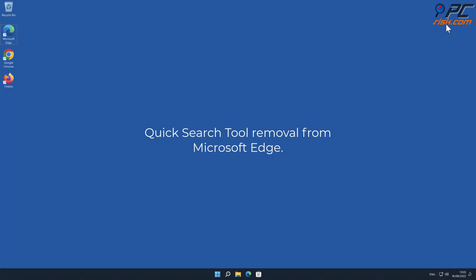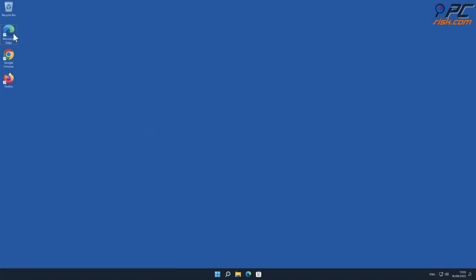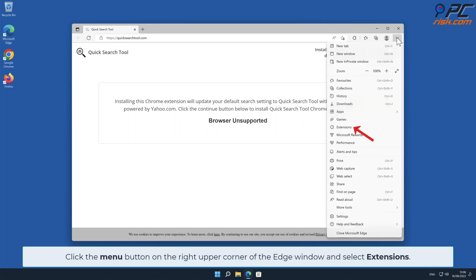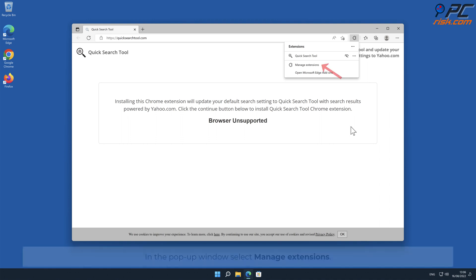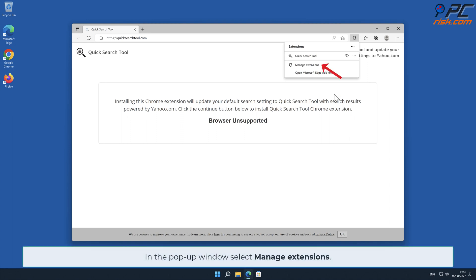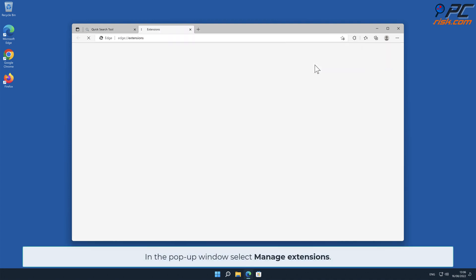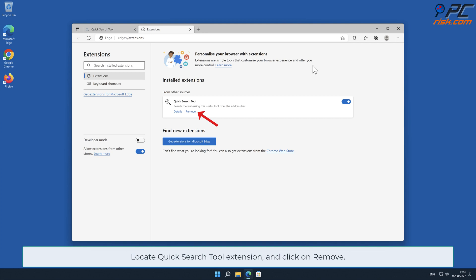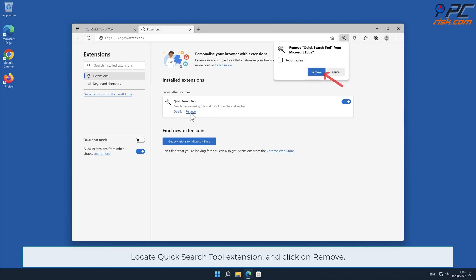For Quick Search Tool removal from Microsoft Edge, click the menu button on the right upper corner of the Edge window and select Extensions. In the pop-up window, select Manage Extensions. Locate the Quick Search Tool extension and click Remove.